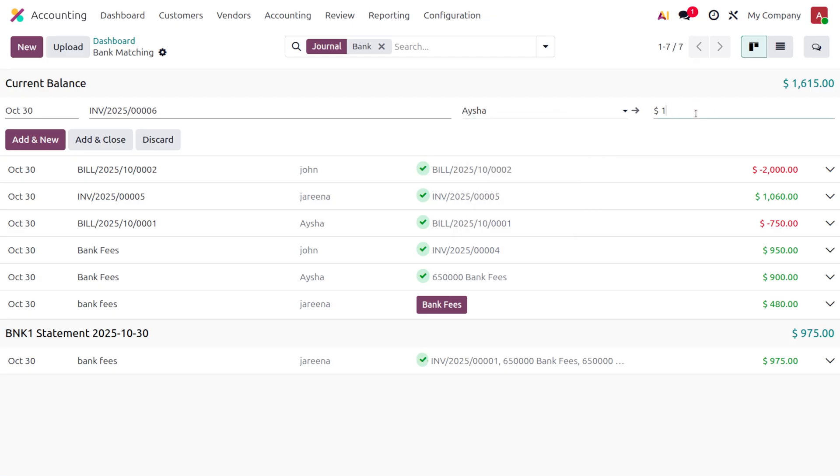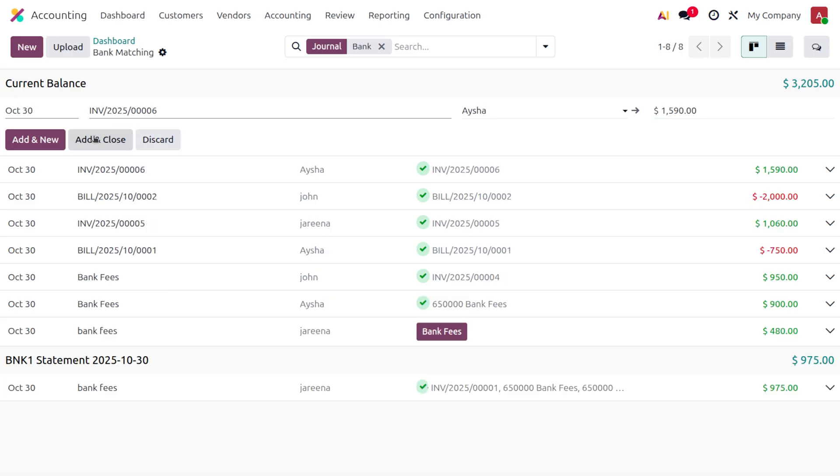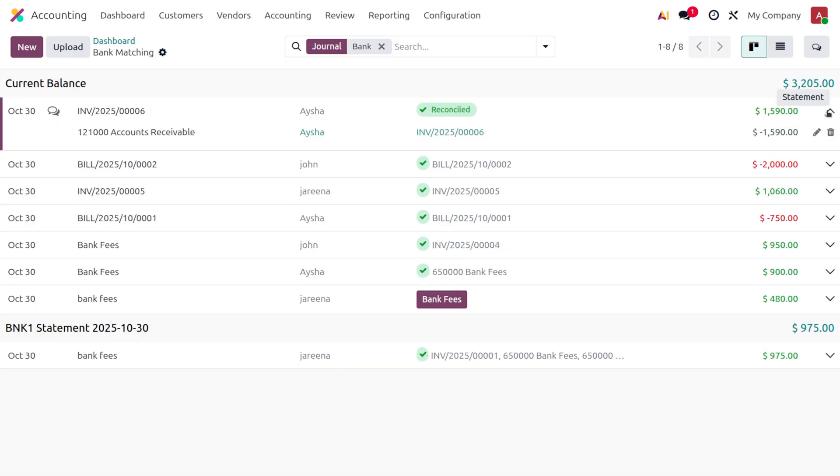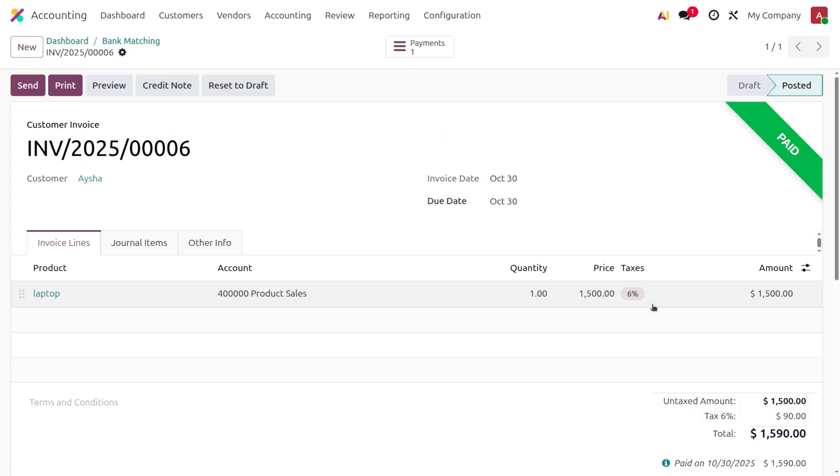one thousand five ninety. Let's set that and click on Add and Close. Here you can see the reconciliation has been completed. If you check the invoice, you can see it's now in paid state. That's how we manage reconciliation in Odoo 19